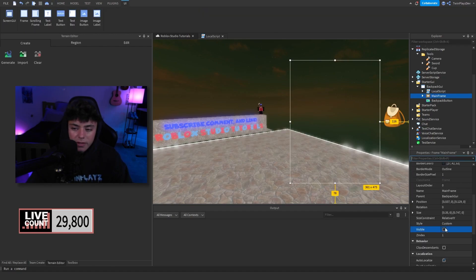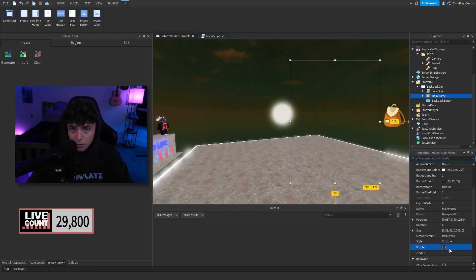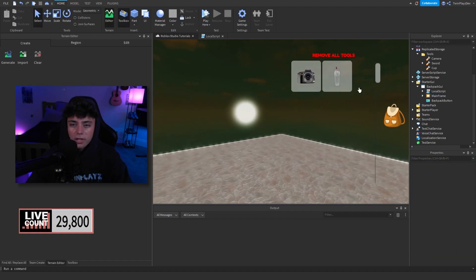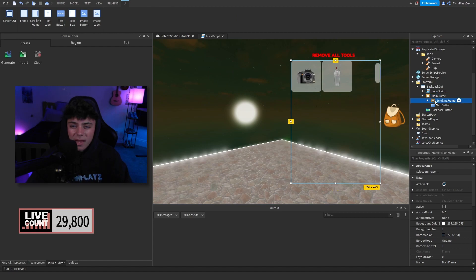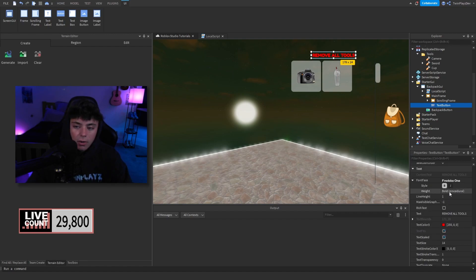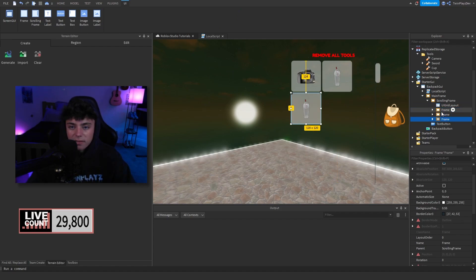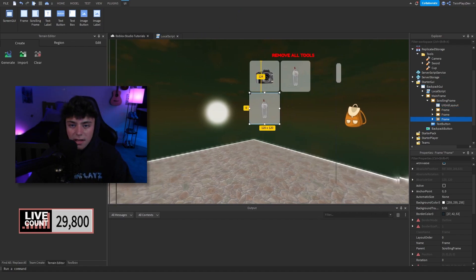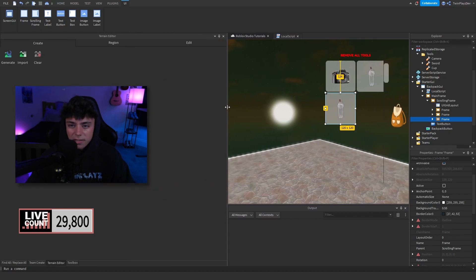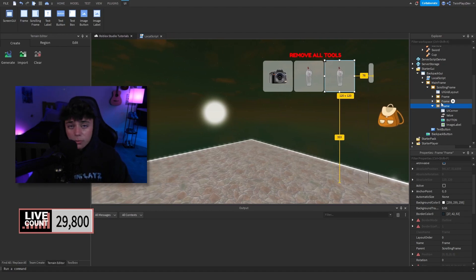Here's the local script — it may look like a lot but don't worry. Go to the mainframe — this is what it looks like when visible. Make sure this is set to invisible when you're done with the script, but turn it on when customizing. Inside we have the mainframe, a scrolling frame, and a text button for removing all tools. We use a UI Grid Layout, and each frame has its own configuration. The UI Grid Layout automatically arranges everything — on big screens it shows three items across.